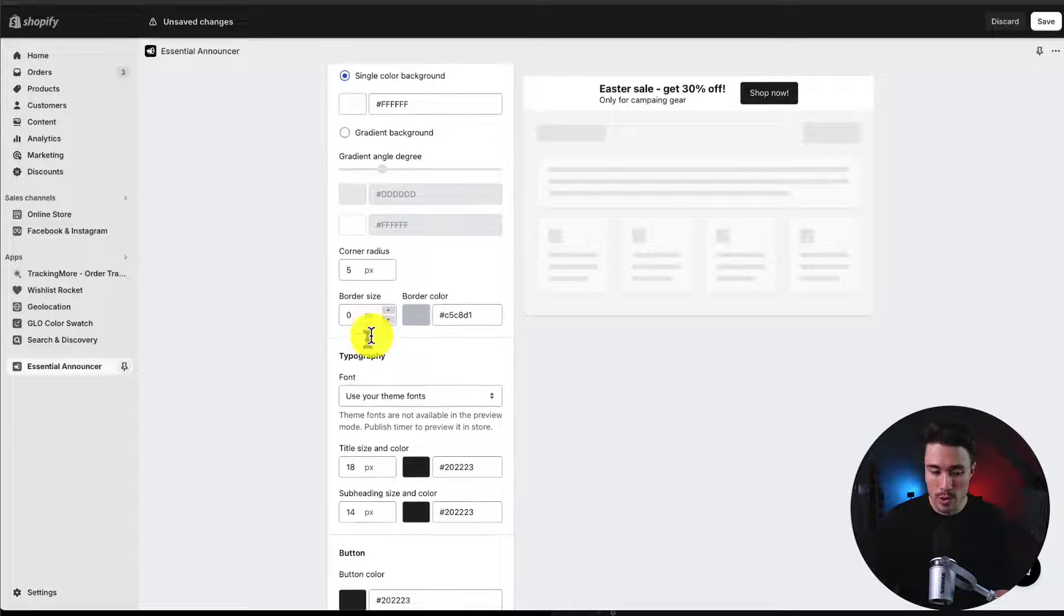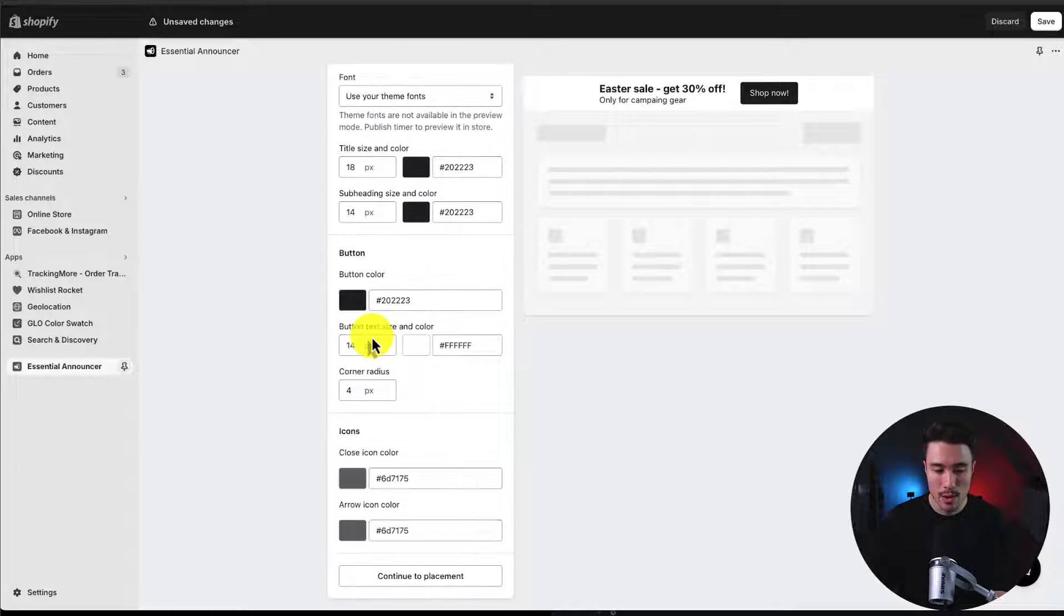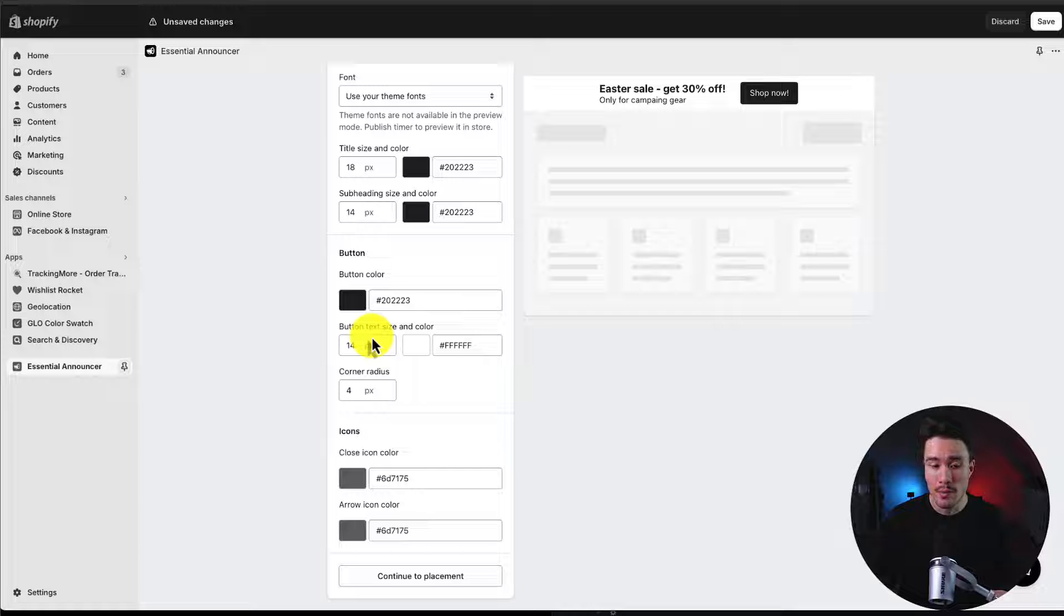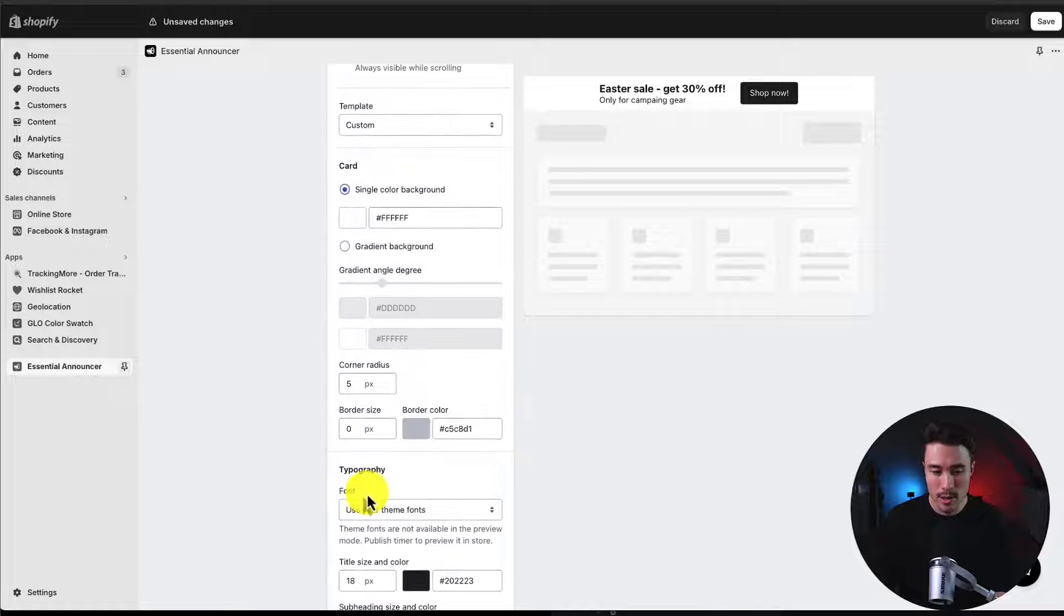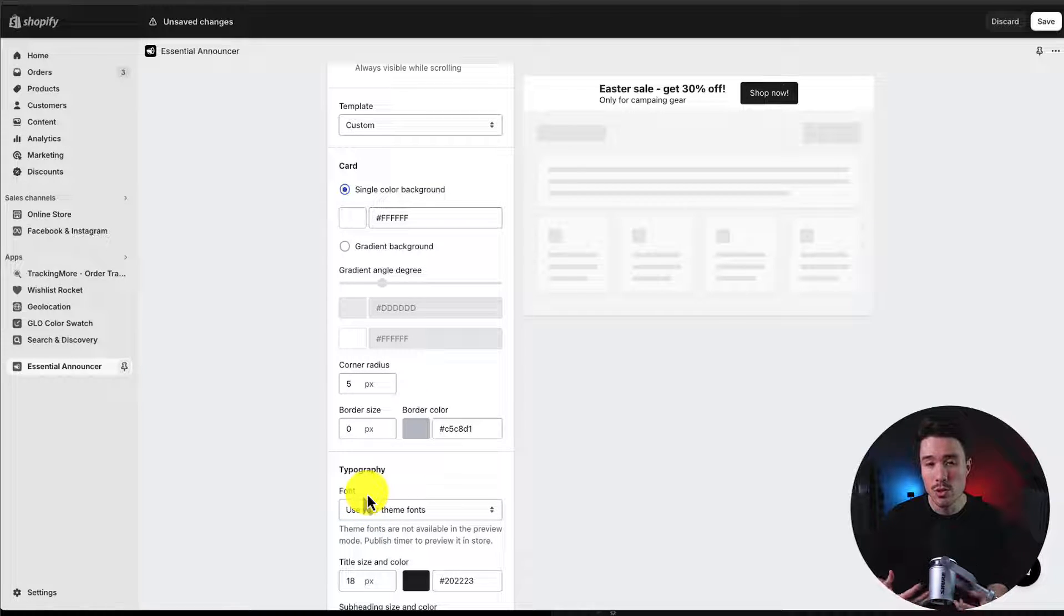You can change the border size, border color, typography, and settings around the button. I'm just going to leave all of these as the default, but feel free to customize this to match your store and help the announcement bar stand out.